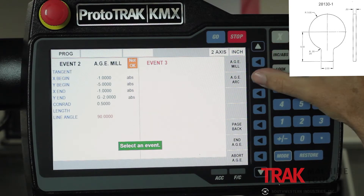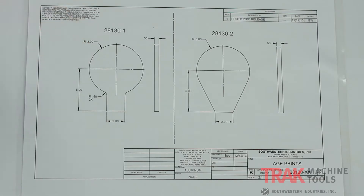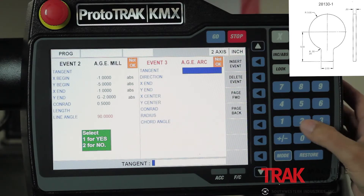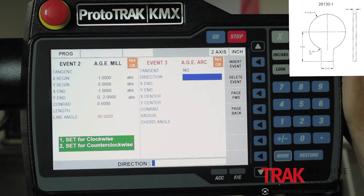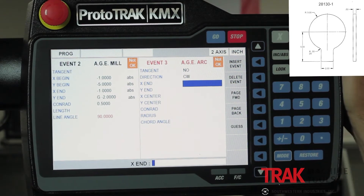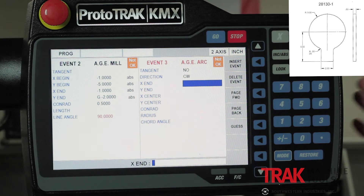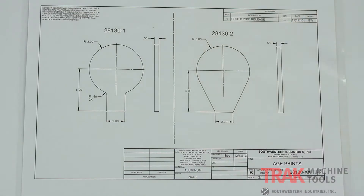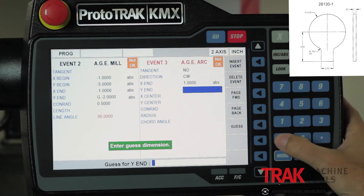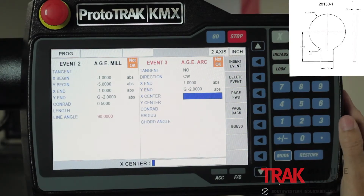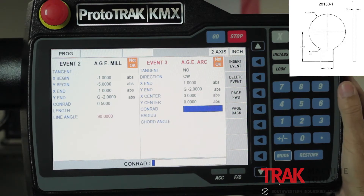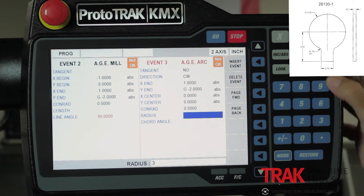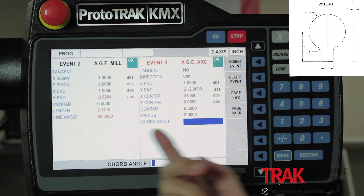The next question is, mill or arc? I'm going to select arc. First question it asks: is this tangent? As you can tell, it is not tangent, so I say two for no. Direction of the arc is clockwise from start to finish. When I get over to the other side of the part, the X end is one inch absolute. The Y again is not on the print, so I push the guess button and say about minus two. I give the center of the arc, which is zero, zero. There's a Conrad of a half an inch again, and the radius of that arc is three inches. At that point, you'll notice the control says okay.